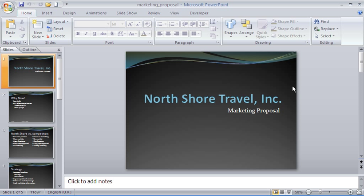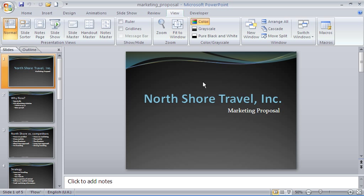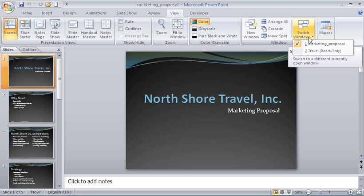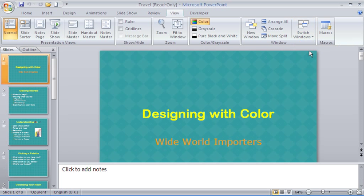I have two presentations open — as it happens they're not really that related, but for the purposes of this I'd like to show that. I'll go to the View tab on the ribbon and click on the Switch Windows button just to show that there are two presentations. I currently have Marketing Proposal open, but I also have one called Travel, which I can switch to with a click.